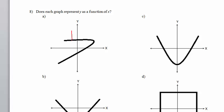In Part A, I just drew a vertical line that intersects the given graph at more than one point. Therefore, the given graph is not a function.